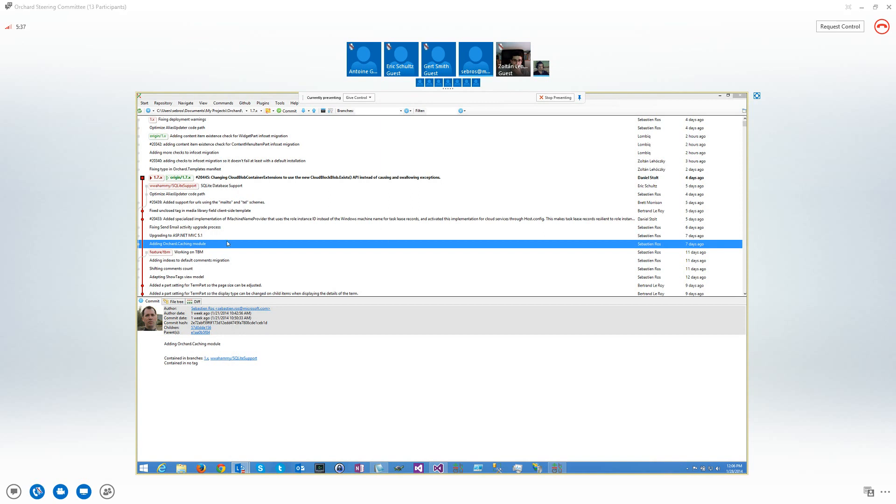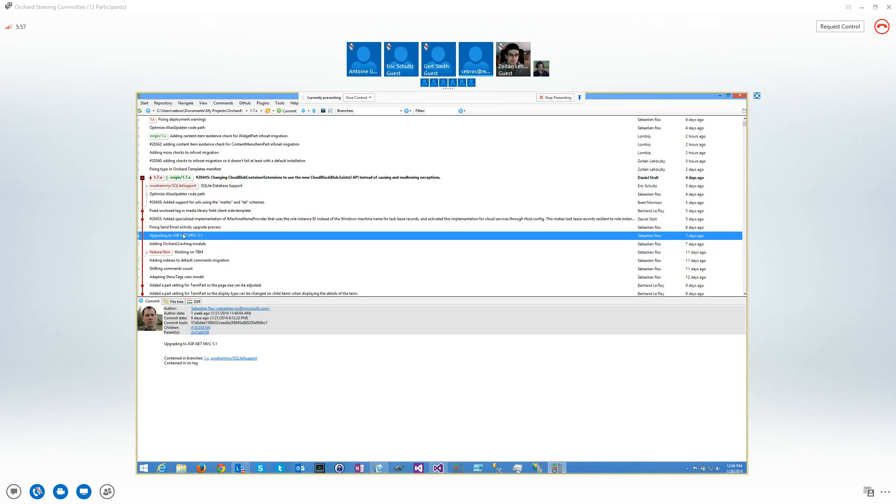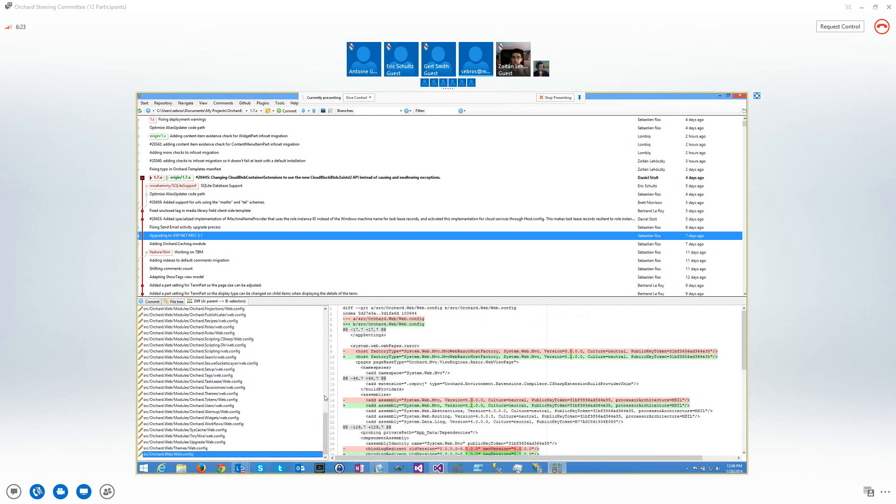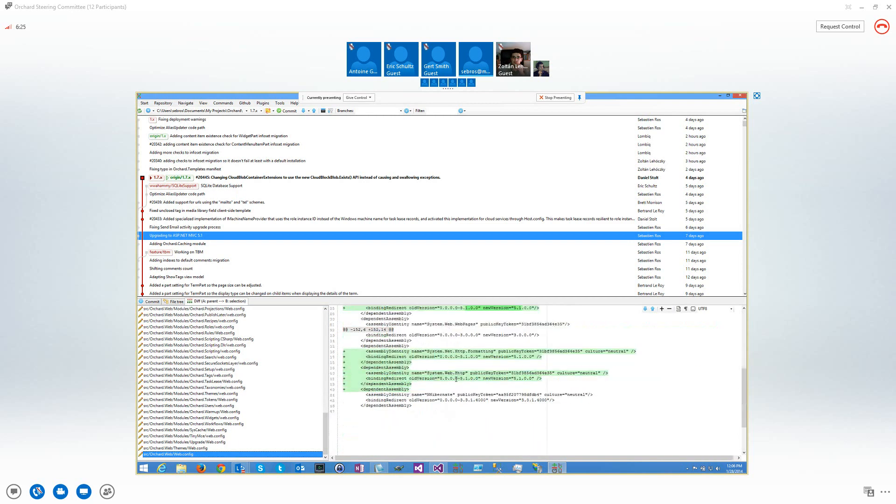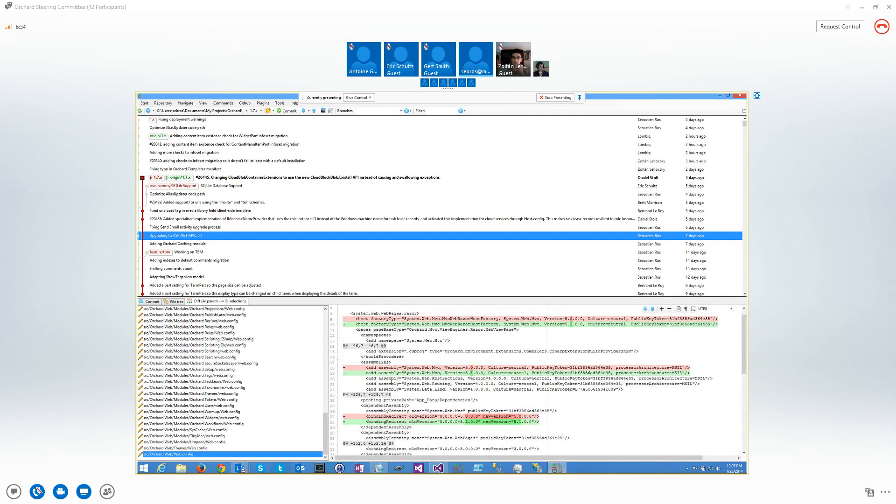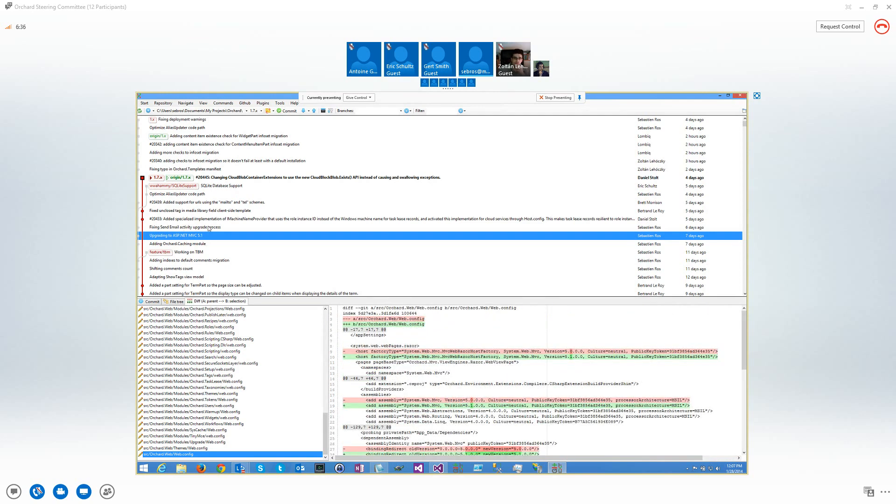So last week, on the 21st, you saw that I pushed the Orchard.caching module for business data caching, and that works. Then this one, which was not yet finished because I had some binary issues. The issue was that it needed a binary redirect for some other assemblies. These ones, HTTP formatting and system-wide HTTP, because they have new versions 5.1.2. So this works now, it's using MVC 5.1.